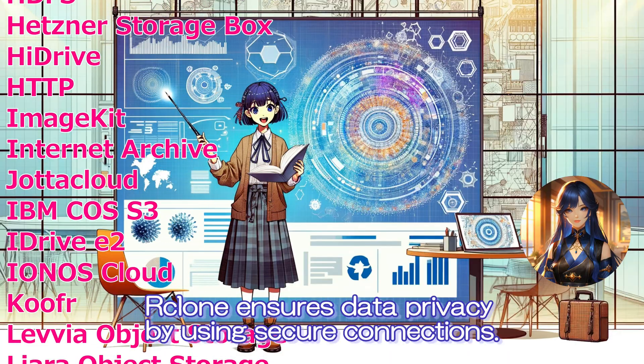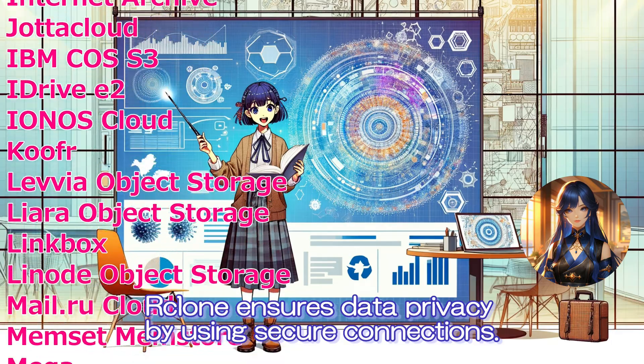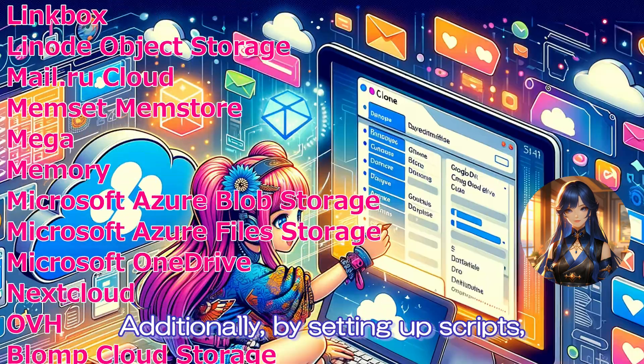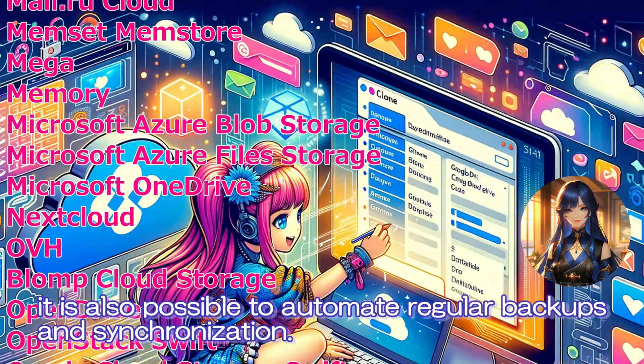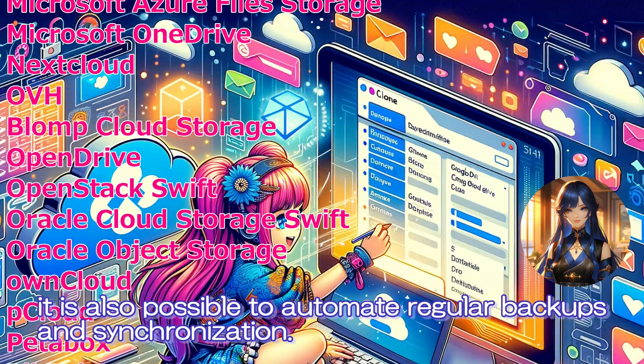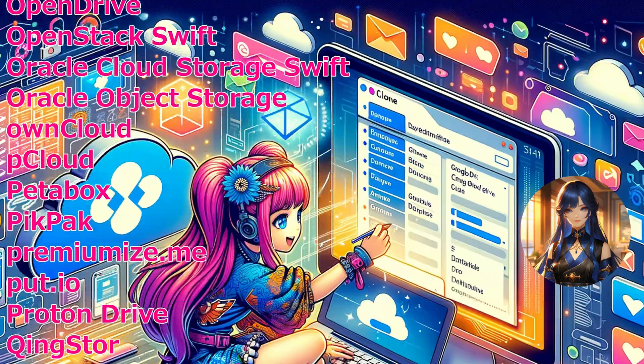Rclone ensures data privacy by using secure connections. Additionally, by setting up scripts, it is possible to automate regular backups and synchronization.